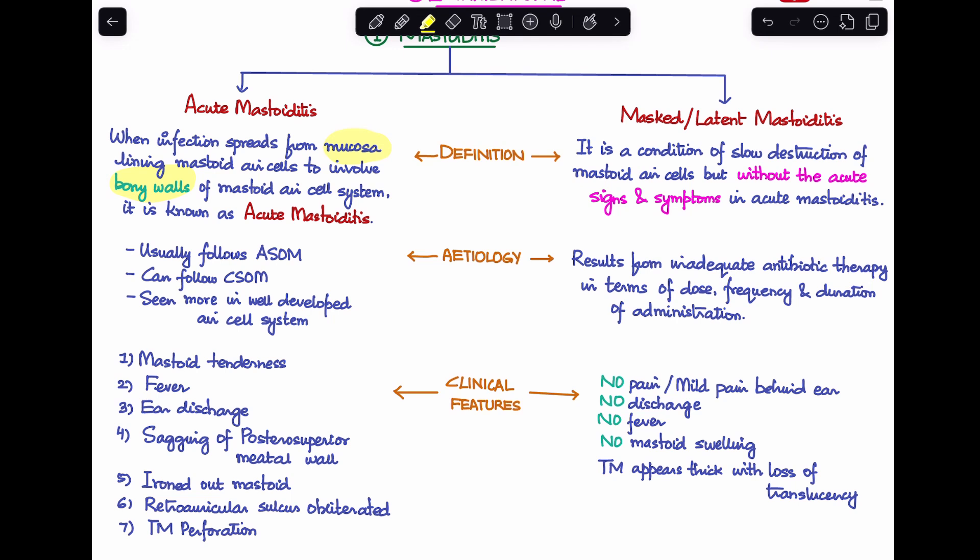In acute mastoiditis, the mucosal disease has converted to involve the bony walls of the mastoid as well. This usually follows a case of acute otitis media, but can also occur following chronic otitis media. Acute mastoiditis is more commonly seen in well-pneumatized mastoids rather than sclerotic or diploic mastoids.